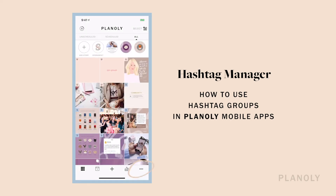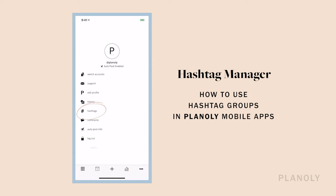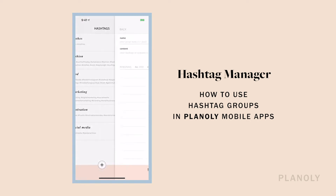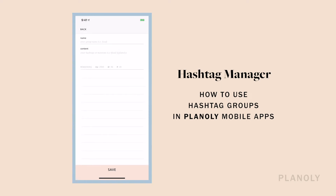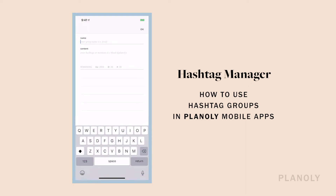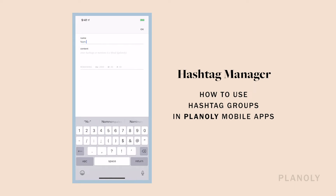From the grid view, head to the bottom right-hand corner of the screen and tap on the menu icon — the three little dots. Tap on hashtags and then tap on the plus icon at the bottom of the screen to add a new hashtag group. This will direct you to a new screen where you can add a name for the group and enter content hashtags for the group below. We recommend choosing a name or a fun group of emojis that easily describe your set of hashtags.